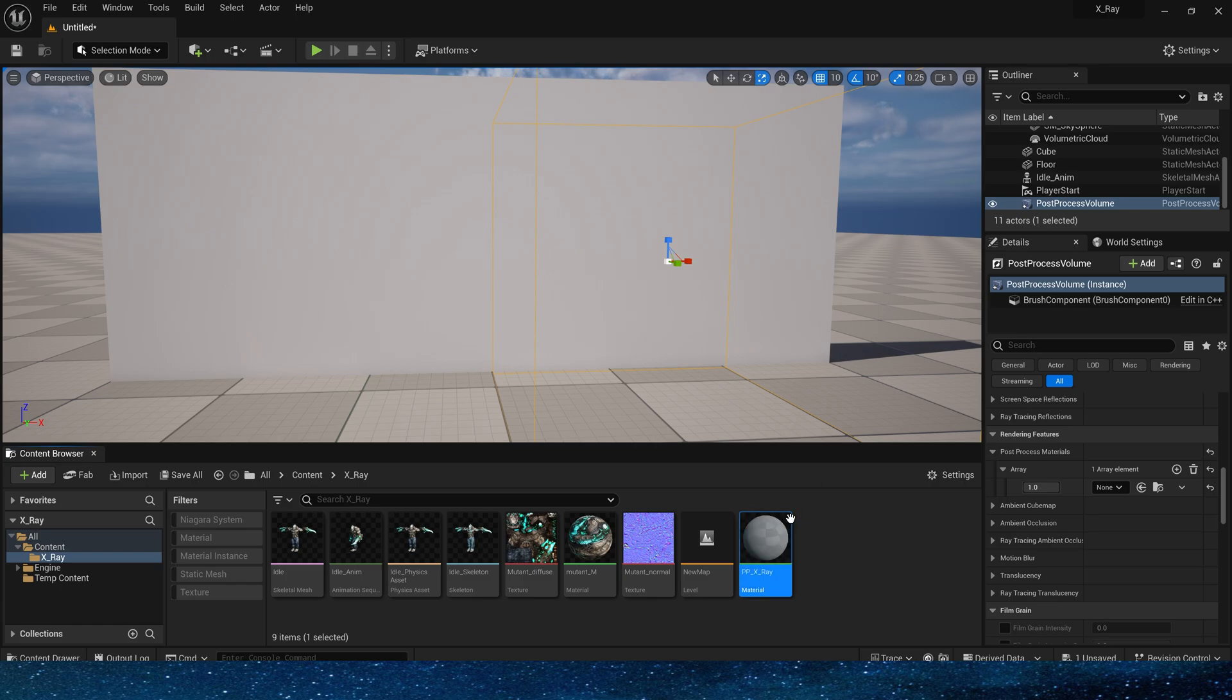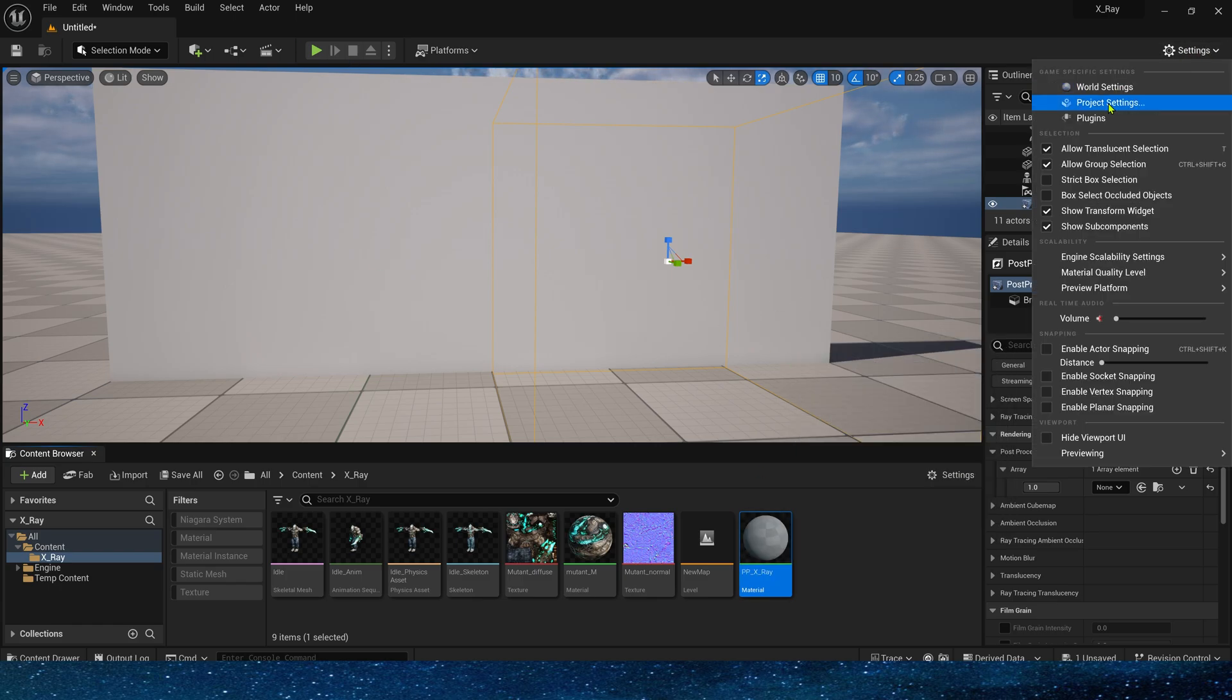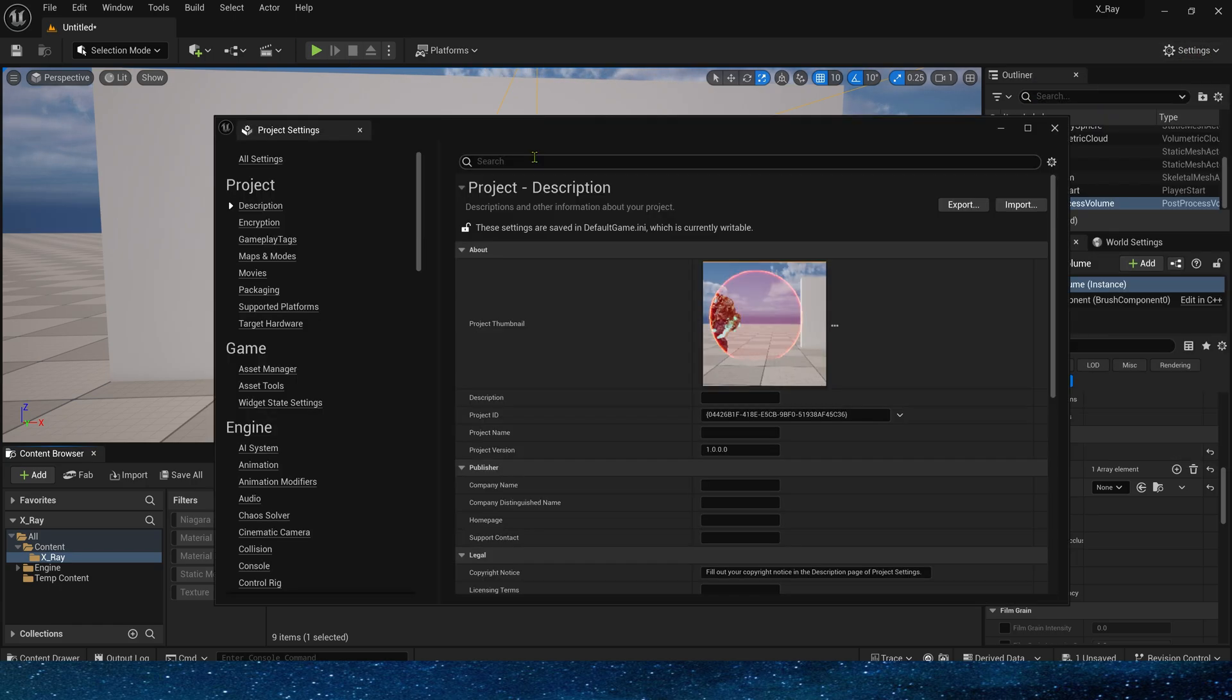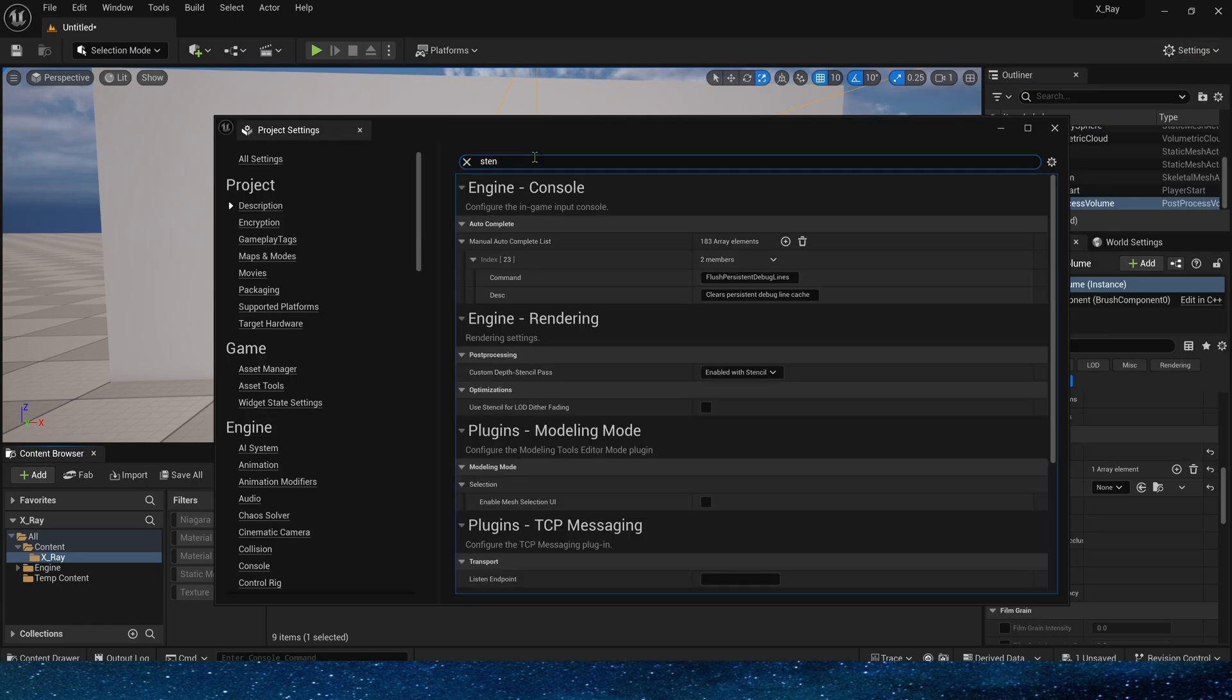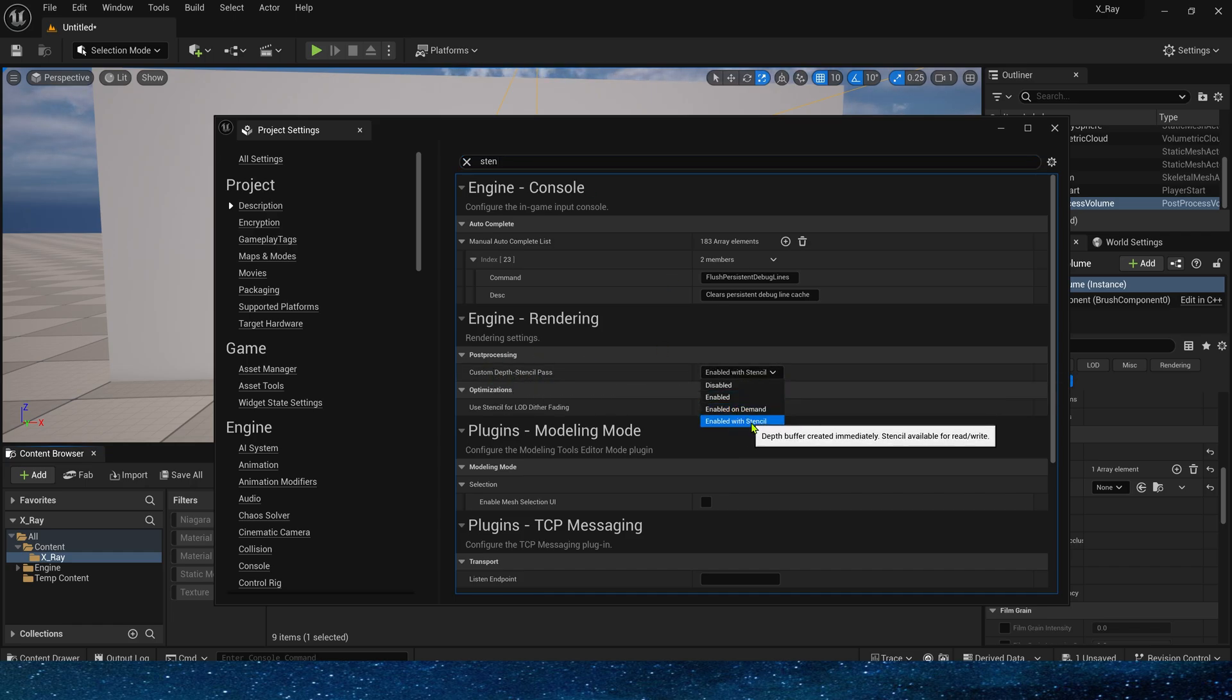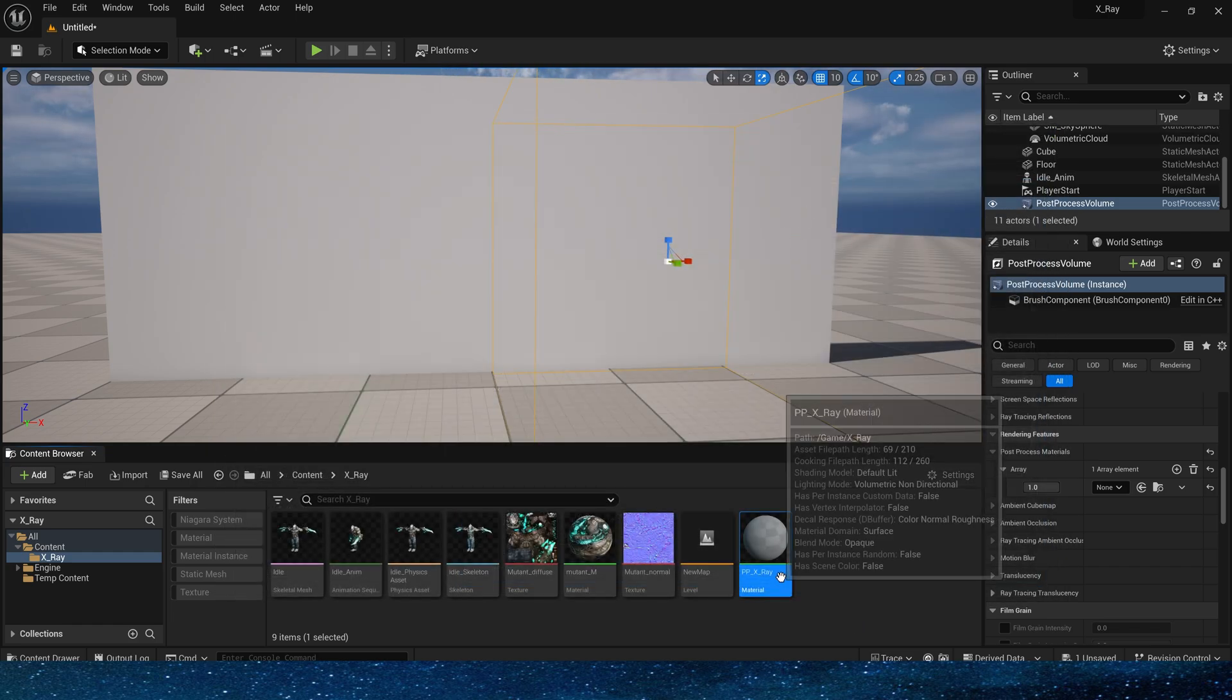Before creating the material we must remember to enable custom stencil in the project settings. Select enabled with stencil. Now let's make the material.